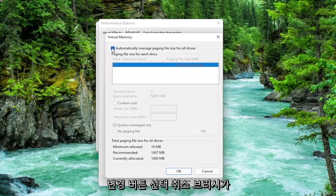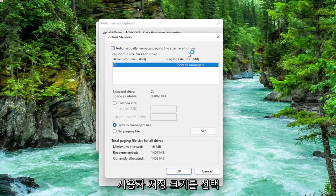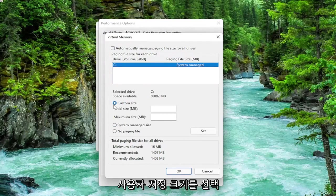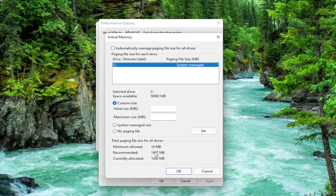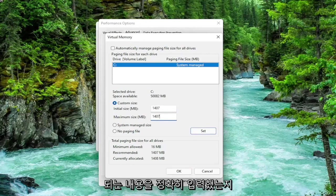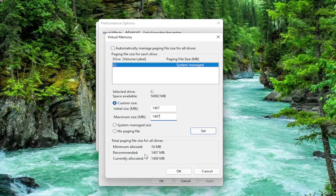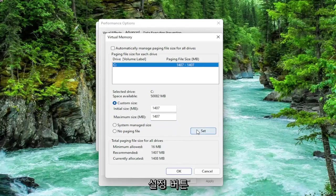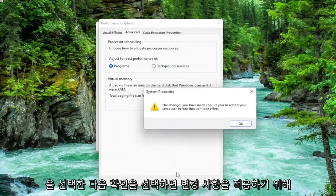Uncheck automatically manage paging file size for all drives. Select custom size and type the initial and maximum size in here. Use the same value, this is recommended, so just type in whatever your number may be. Make sure you type in exactly whatever it says recommended is. Once you're done with that, select the Set button and then select OK.